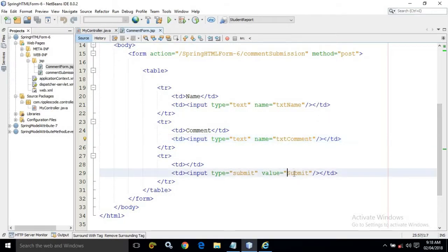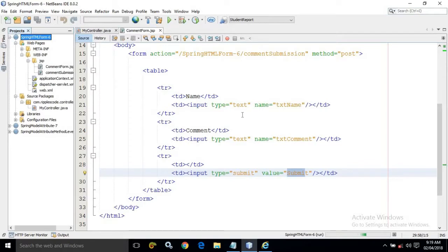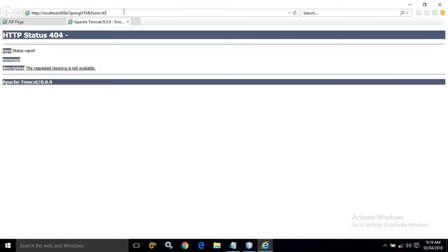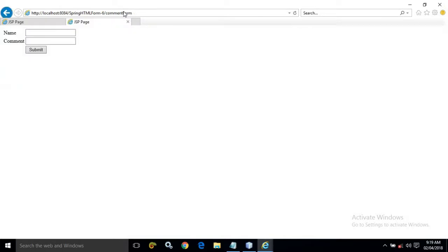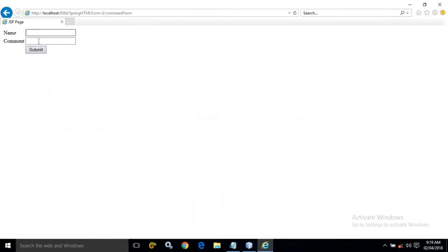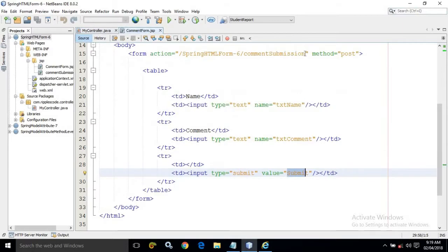I have also created a submit button. When this form is executed you will see an HTML form with two fields. Let me run it — passing 'comment-form' in the URL. You can see two fields have been created. Whenever I provide values and click the submit button, the action 'comment-submission' will be called.